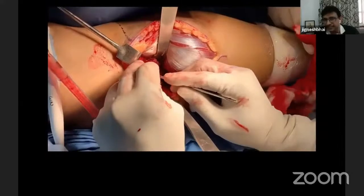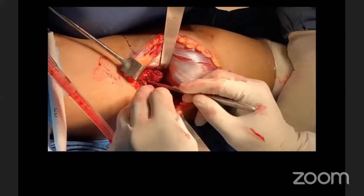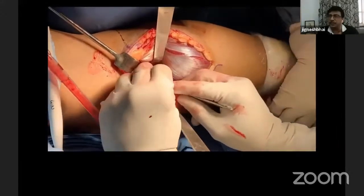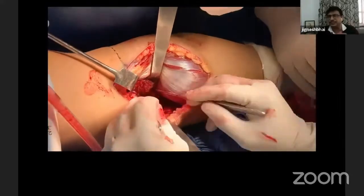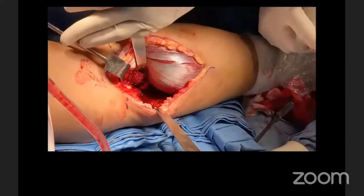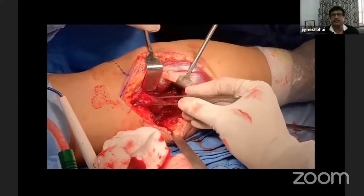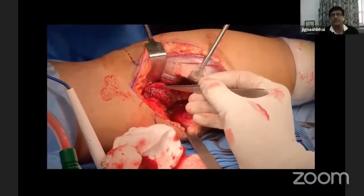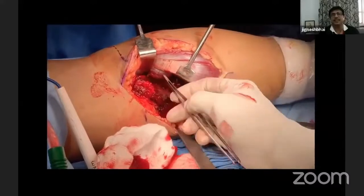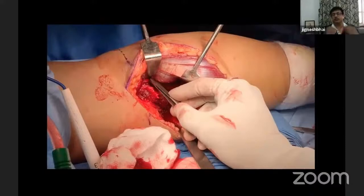I will be cutting the proximal tendinous part of the popliteus muscle from the posteromedial surface of the tibia. When you cut this tendinous portion, be careful — you cut only the fibers which you see. Because medially, just next to it, is the popliteal artery. So if you cut blindly, you can nick the popliteal artery. But it is very safe — the vessels are far off from the muscle actually. So the muscle is totally released, and the vessel I will show — popliteus muscle will be protecting the vessels.